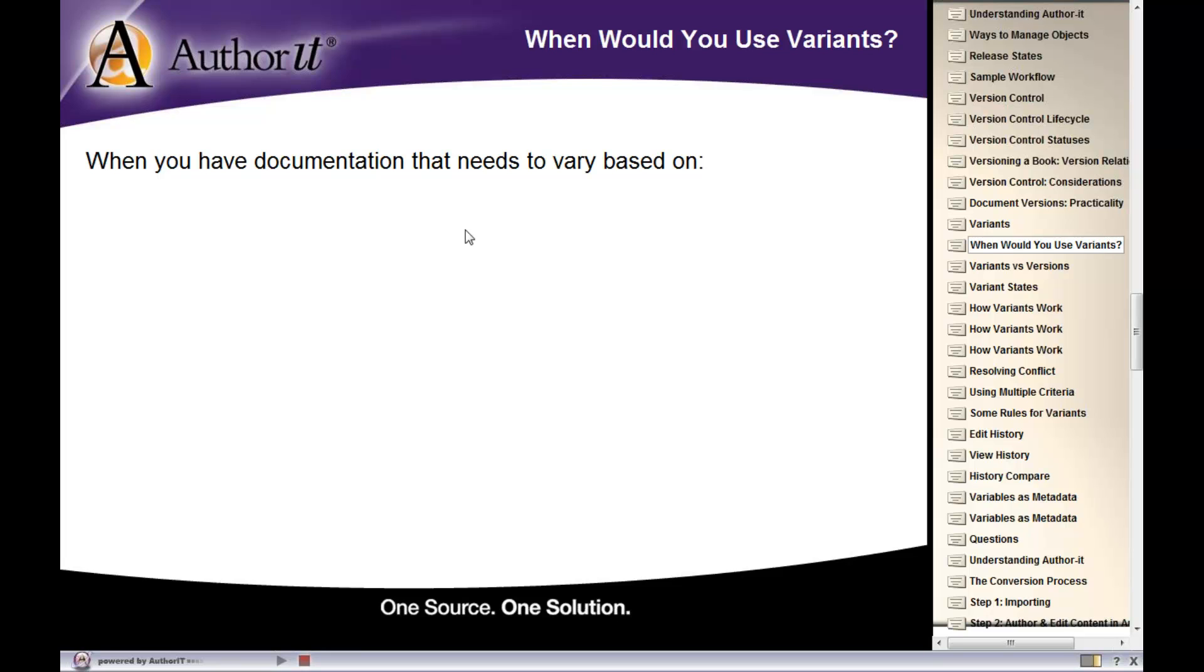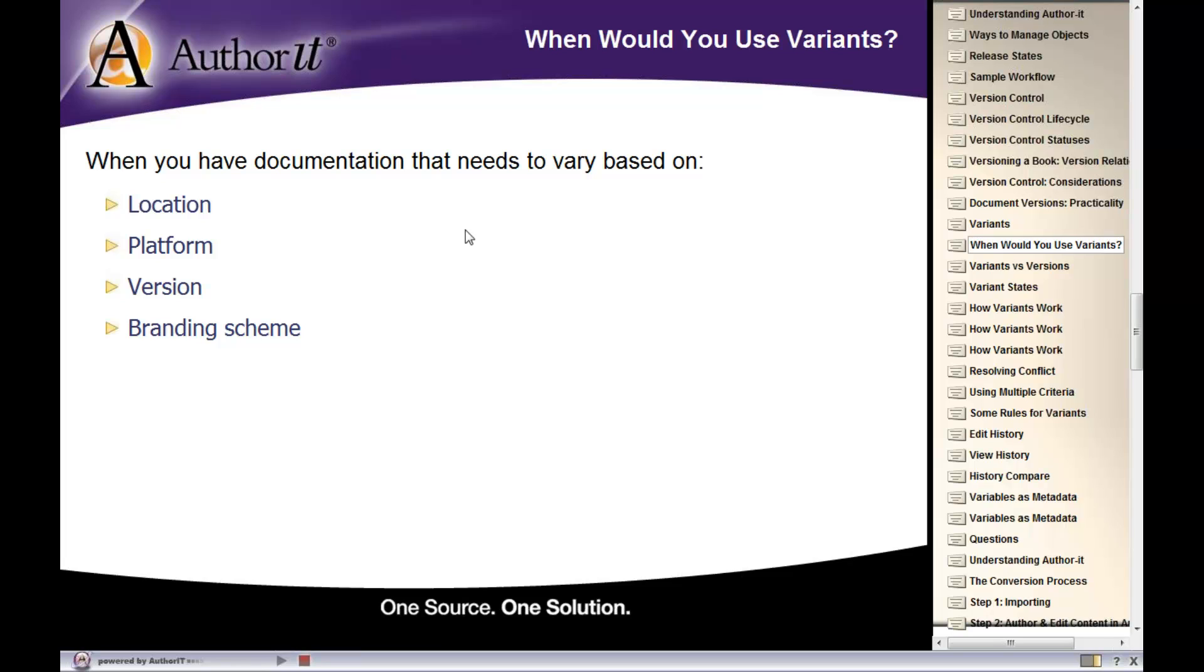Alright. So why would you use variants? A good reason to use variants is if you have some documentation that may change by the location, by the platform, by the version, for example, perhaps a branding scheme. Going back to that OEM example, let's say you want to publish your book, and you want it to have a certain branding scheme when you publish it for this audience, and a different branding scheme when you publish it for another audience. And variants is a perfect way for you to achieve that.